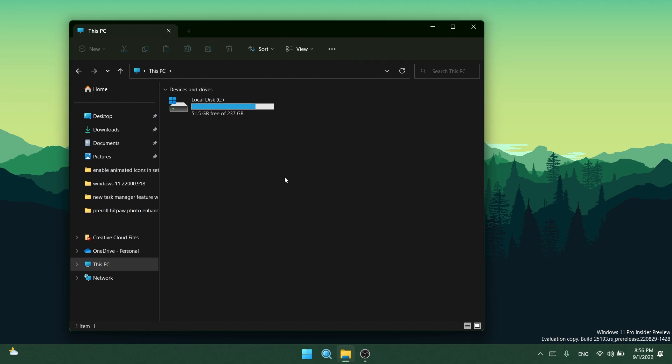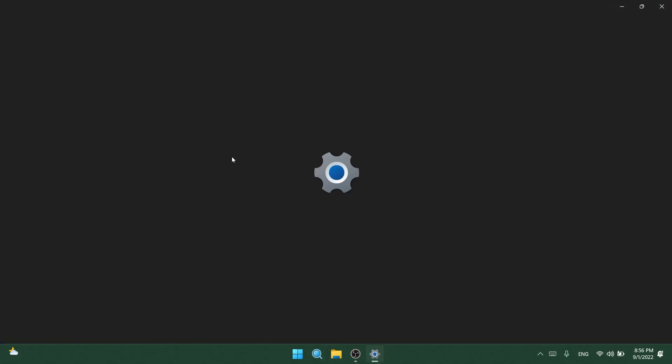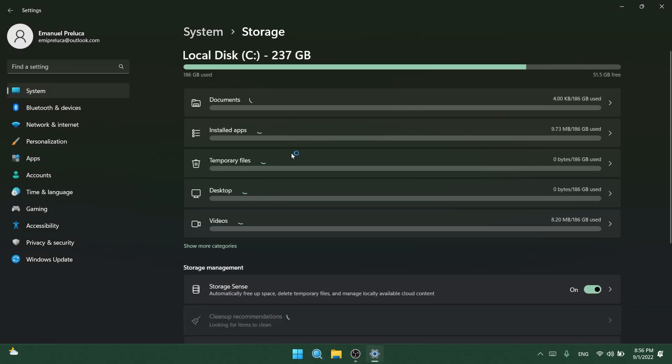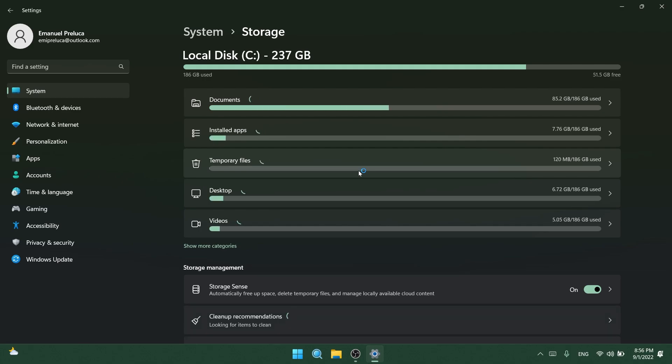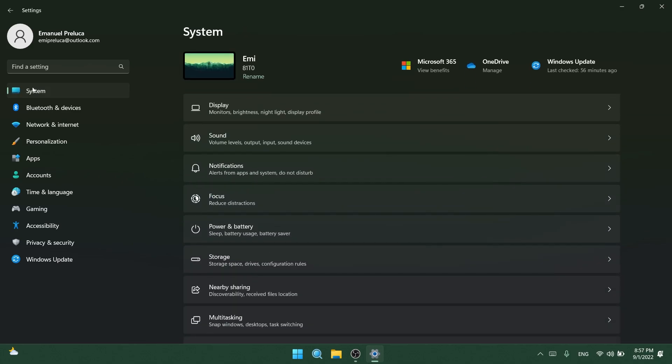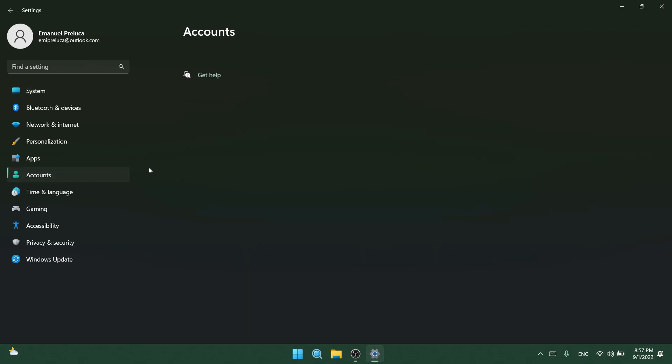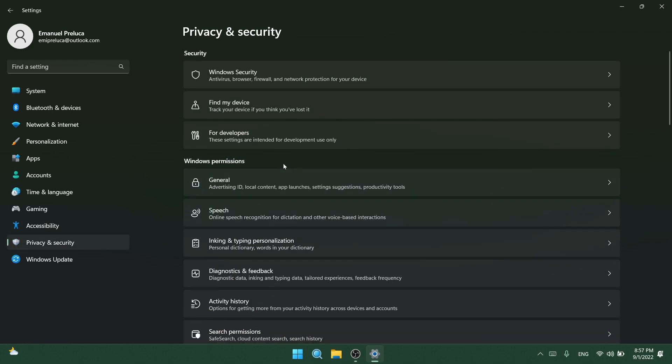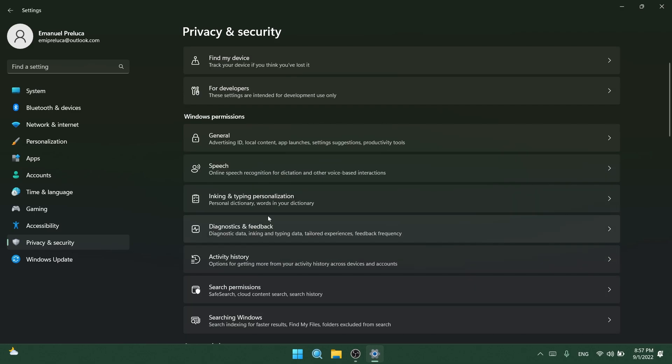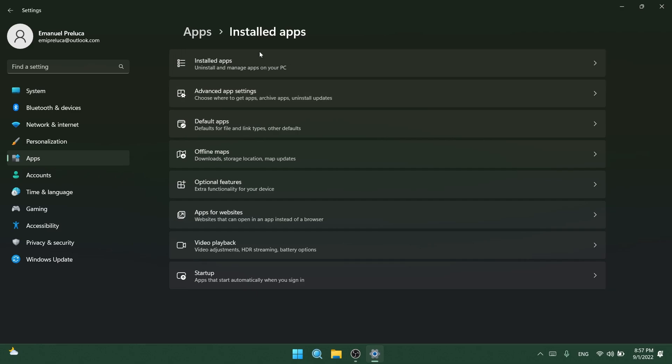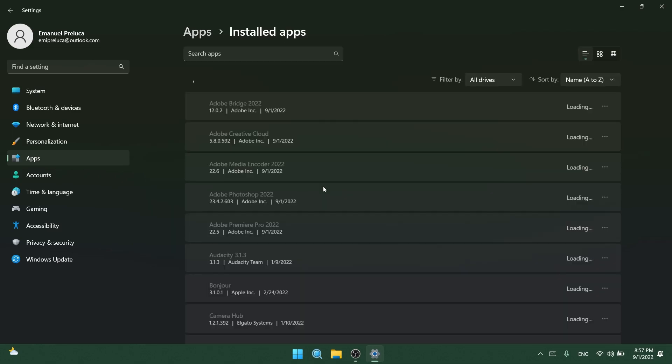Regarding the Settings app, they fixed an issue causing the storage page in Settings as well as Disk Cleanup to crash in the scan phase for some people. They fixed an issue where URIs to open pages under the Account section of Settings weren't working for some people—Settings would open but not navigate to the correct page. This impacted the link to open sign-in options in the Start menu. They also fixed an issue leading to app icons not displaying correctly under Privacy and Security and Voice Activation. And they also fixed a Settings crash when uninstalling apps using Apps and Installed Apps in the Settings app.